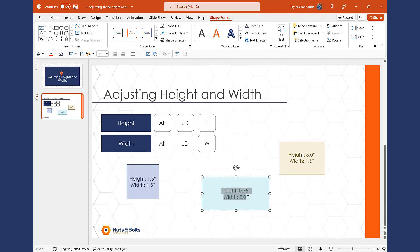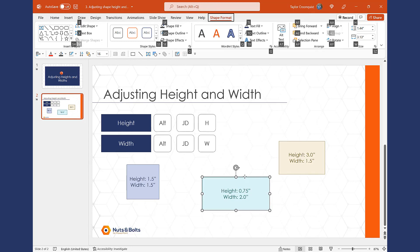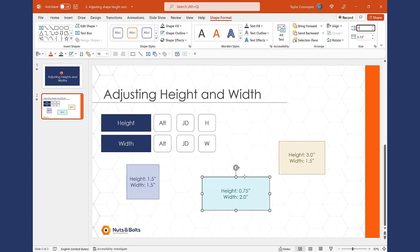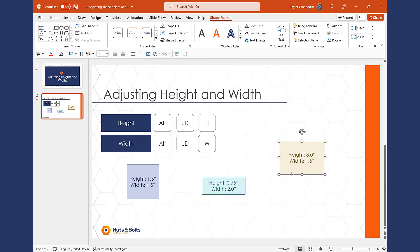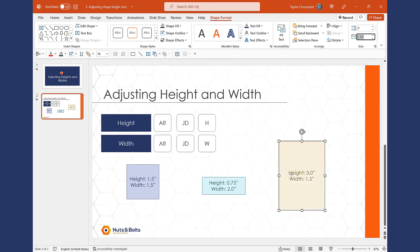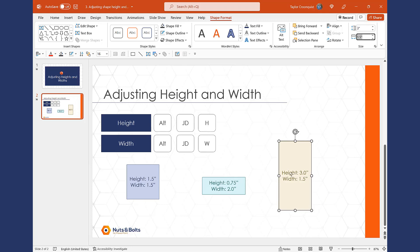Now, if you want to change height and width at the same time, there's a clever trick to bounce back and forth between those input boxes. Hit and let go of the Alt key, J, D for Shape Format, H for height, type 0.75 — this time instead of hitting Enter, hit Tab, which jumps you directly into the width input box. Type 2 and hit Enter, and your height and width have both changed. One more time: Alt, J, D, H for height, type 3, hit Tab instead of Enter to jump to the width input box, type 1.5. And if you wanted to jump back, just Shift-Tab back. So Tab and Shift-Tab is the keyboard shortcut to jump between these height and width input boxes once you've used your Ribbon Guides to access them.